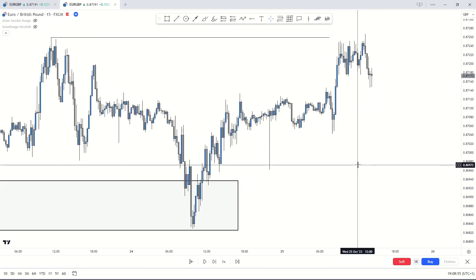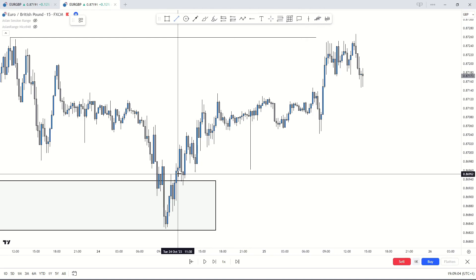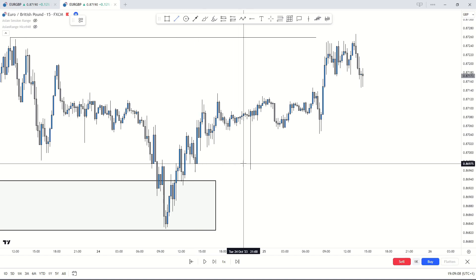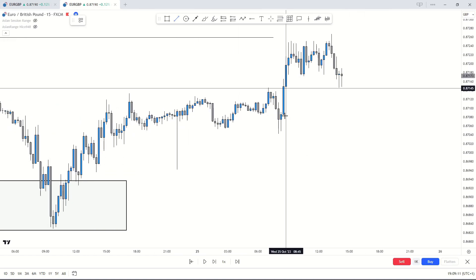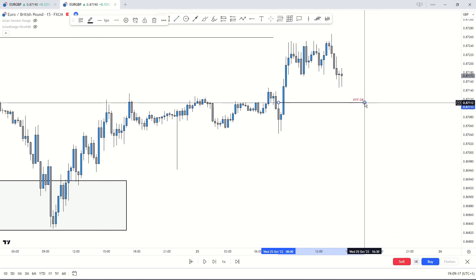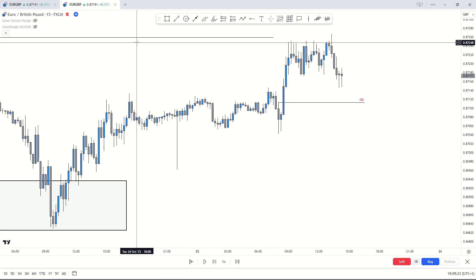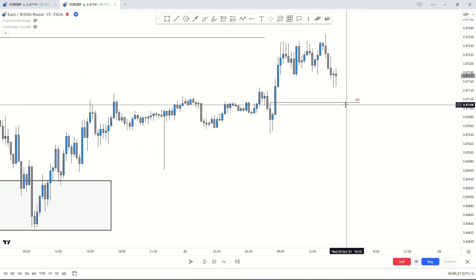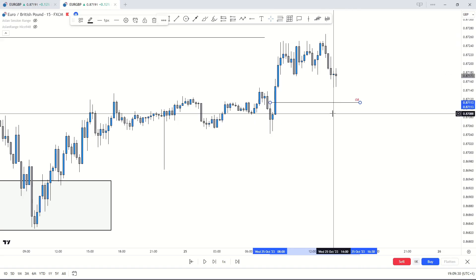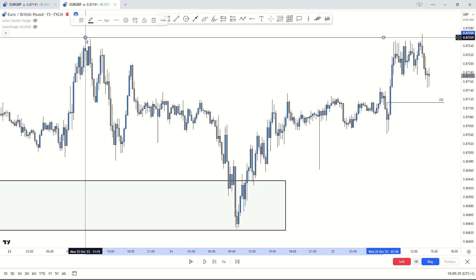If I was going to take sales, it definitely had to be a short-term position. I was already thinking about where the next level of demand was that price would tap into. This demand is mitigated, this one is mitigated, this one is mitigated — the next unmitigated demand zone is this level right here, which I'll mark as an order block. That meant if I took sales, I'd have to close my position at that point.